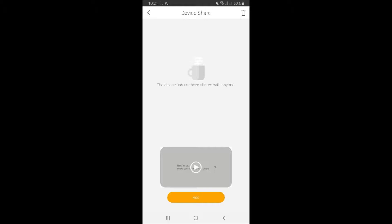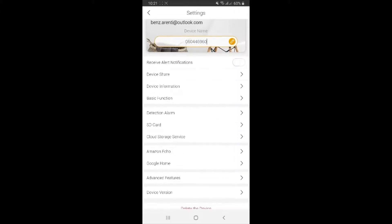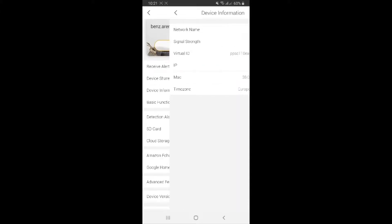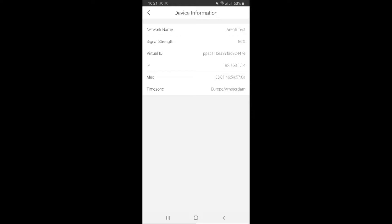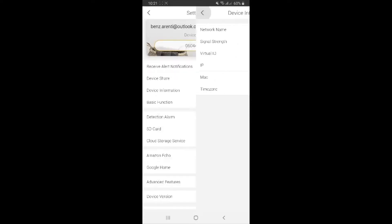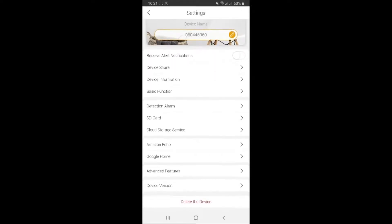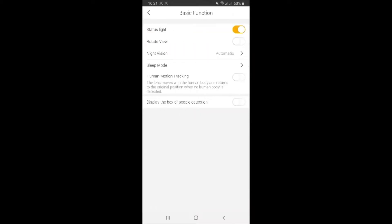How to do that? You just follow the video there. It's going to show you everything that you need to do. Device information - network name, virtual ID which is specified for a specific device of course. Basic function - you can turn on or off the status lights which is on your camera and rotate wheel.